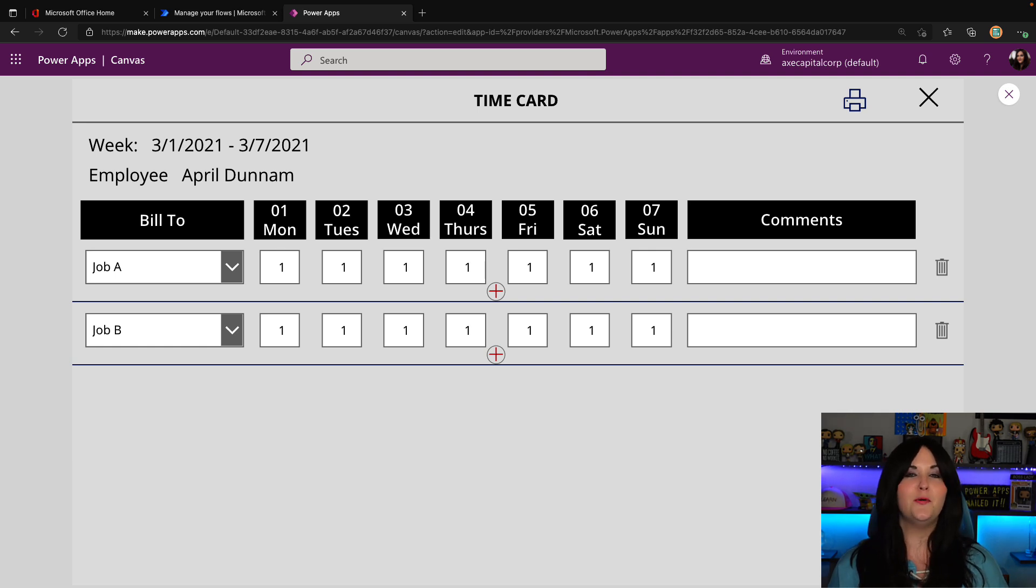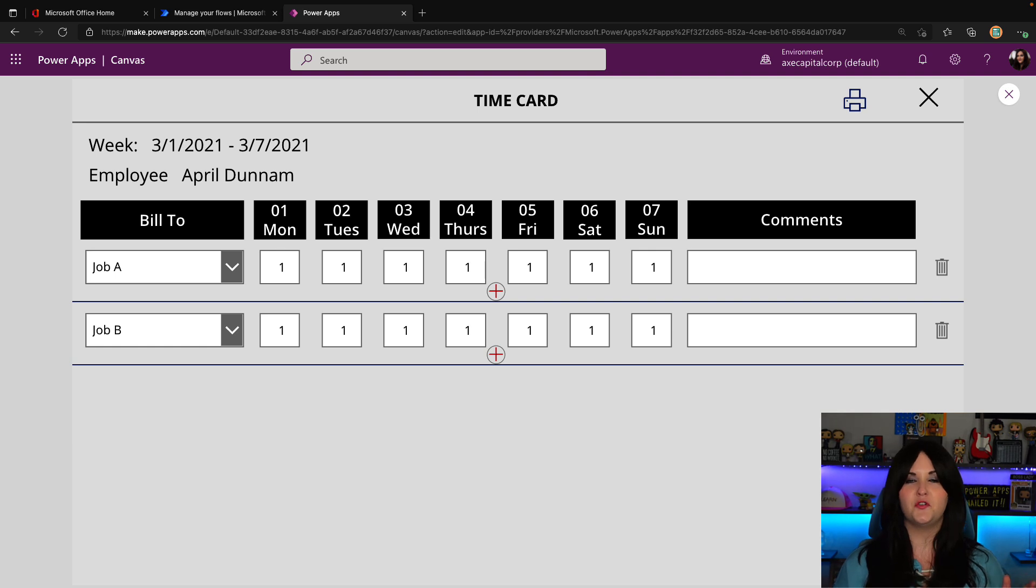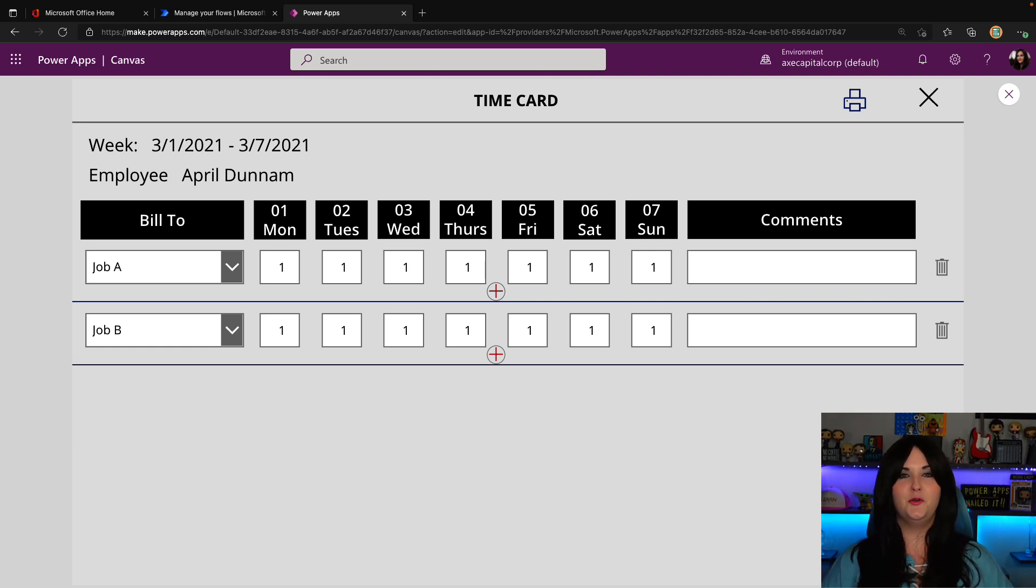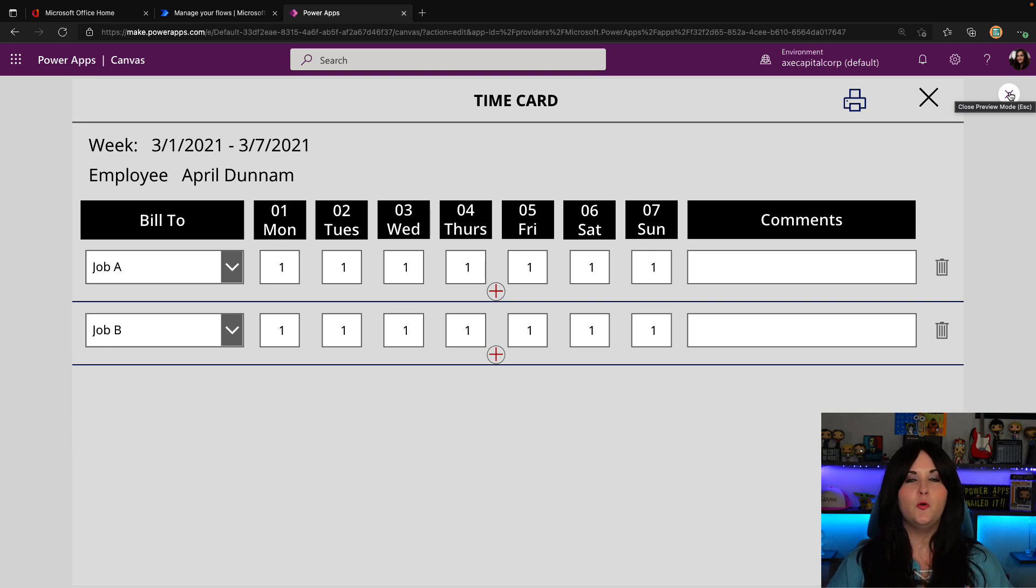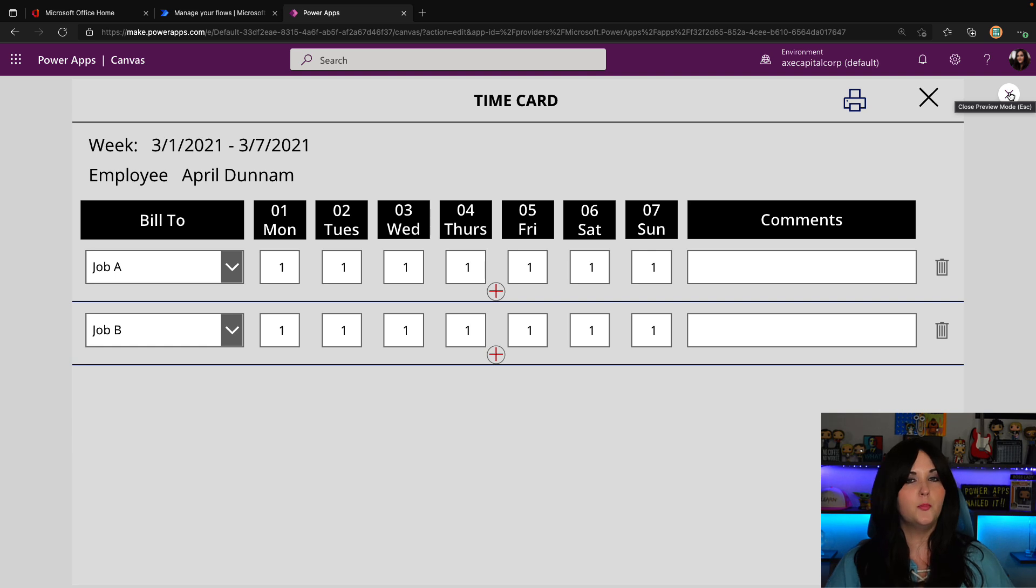So maybe my company is a little old school and still requires me to print out my time. Or maybe I just want to keep a physical record of that. Who knows could be multiple reasons why we still print things these days. Well, to do this, we can use a new function built inside of Power FX called print.